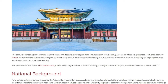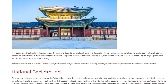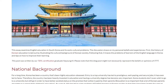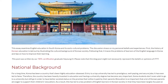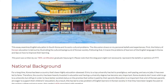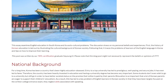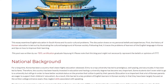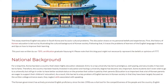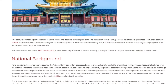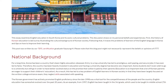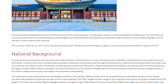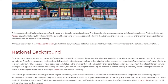National Background. For a long time, Korea has been a country that is highly education-obsessed. Entry to a top university has led to prestigious, well-paying, and secure jobs, and it has even led to fame. Therefore, the country has been heavily invested in education, and having a university degree has become very important.